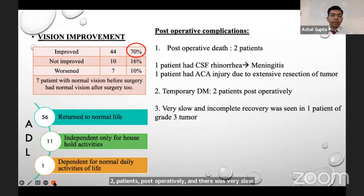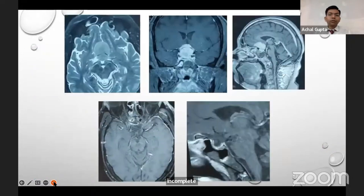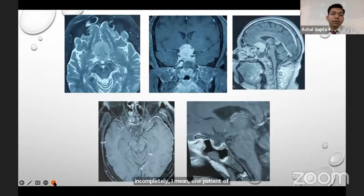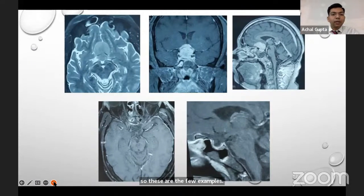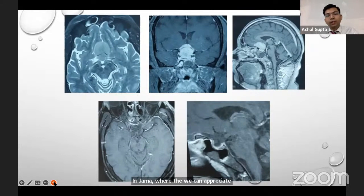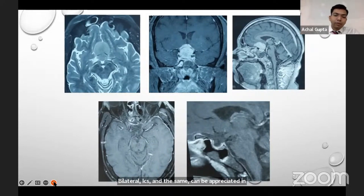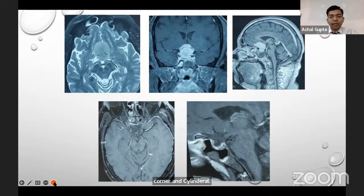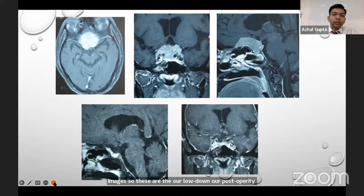In our first tuberculum sellae case example, the axial image shows a contrast-enhancing meningioma encasing bilateral ICAs, which can also be appreciated on coronal and sagittal images. The post-operative images show complete excision of the tumor with preservation of the olfactory eminences.